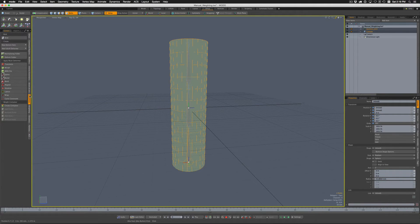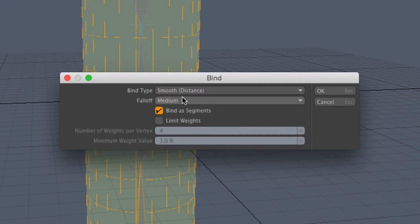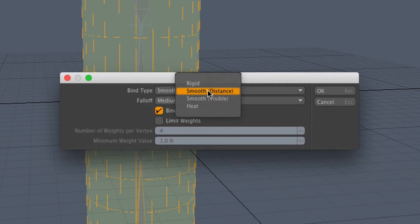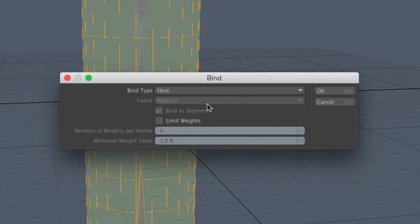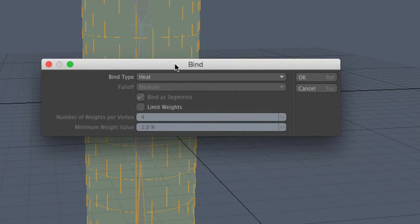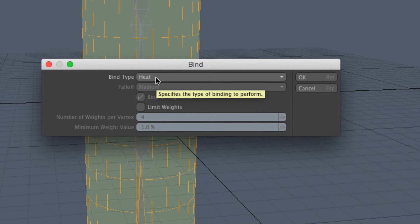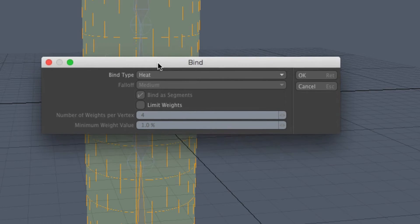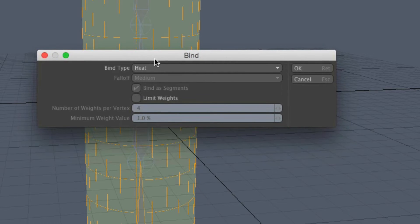There's different types of bind: smooth, heat, rigid. I often for my own stuff start with heat as the default starting binding, then I'll usually tweak the weights from there. So let's go ahead and do a heat bind.